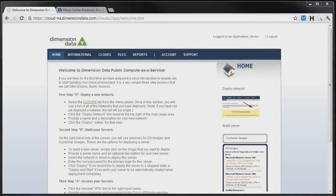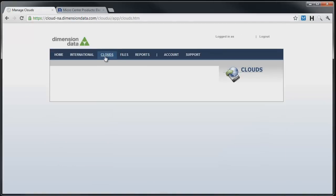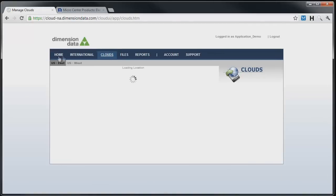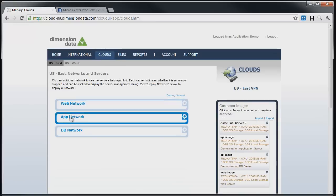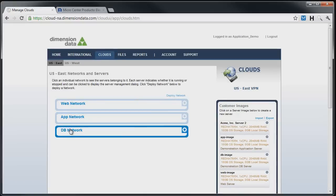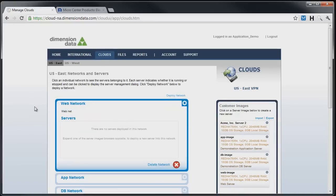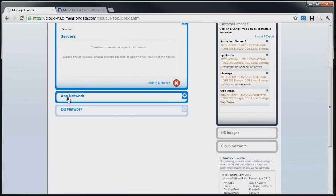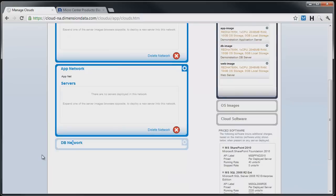We have already logged into the Dimension Data Cloud Management GUI, and the first thing we do is click on Clouds to view our cloud environment. Here we see the three cloud networks that we have created in the network segment. Clicking on the network name shows the servers that have been deployed to that network. In this case, no servers have been deployed yet, so let's start.